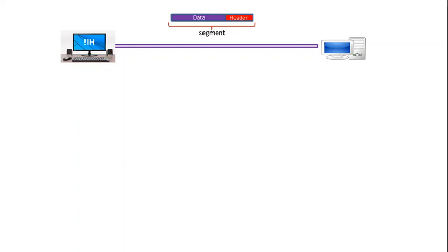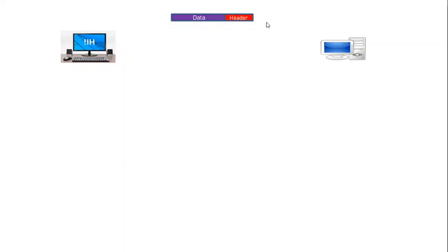To do this, TCP uses a method called the three-way handshake. Before discussing the three-way handshake process in detail, let's briefly discuss the header part of the TCP segment. This is the TCP segment — let's discuss this part of it.